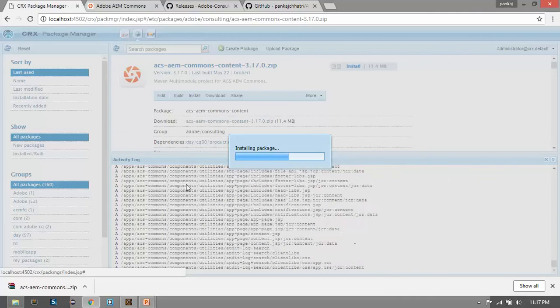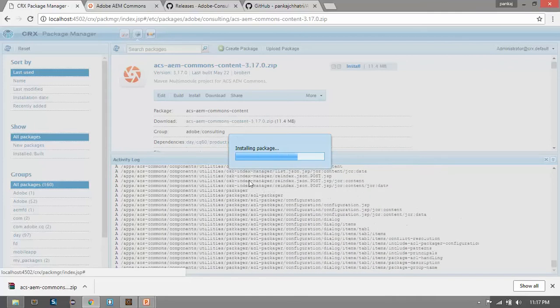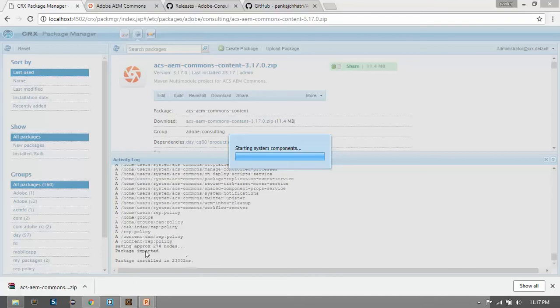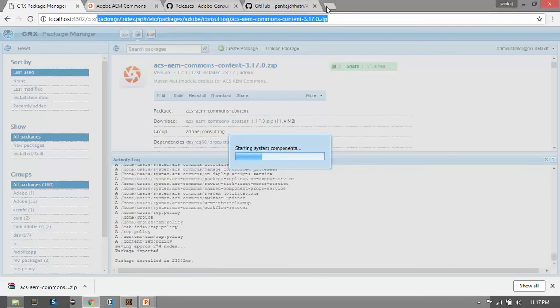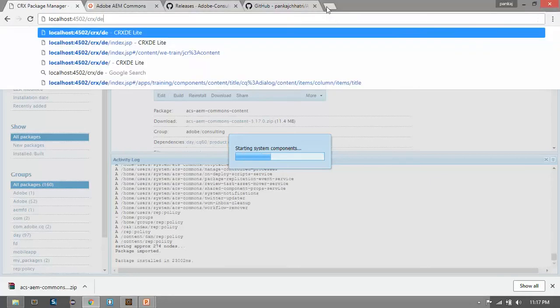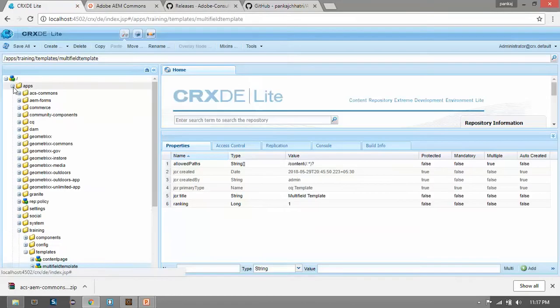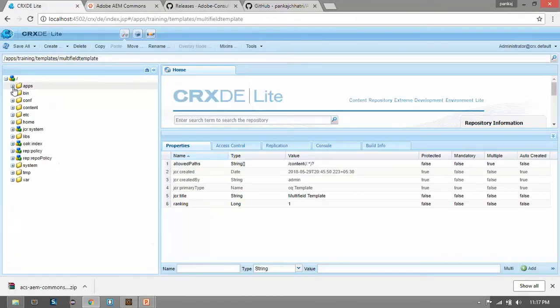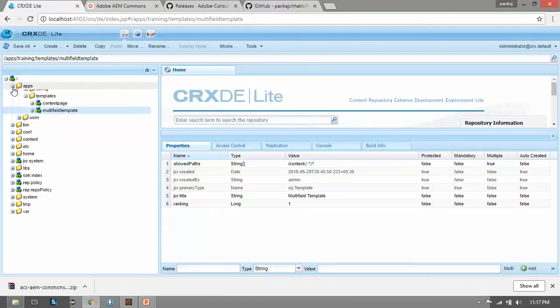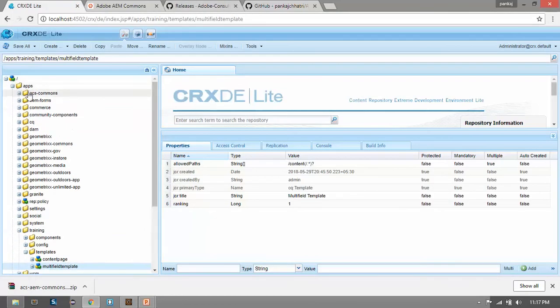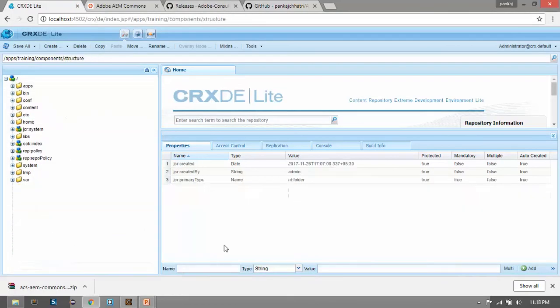Here you can see it is installing this package within the apps folder. After successful installation, open the CRX DE console. Here in this apps folder you can find this ACS Commons.